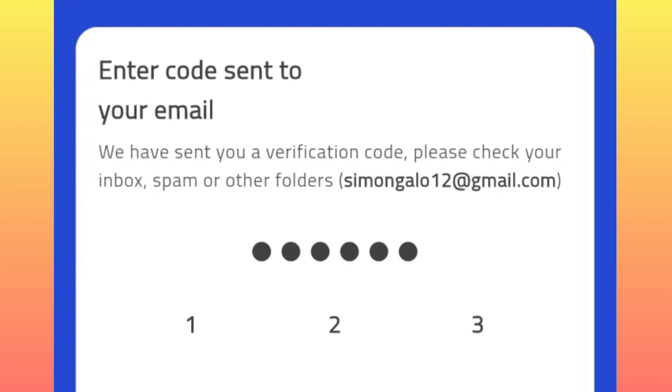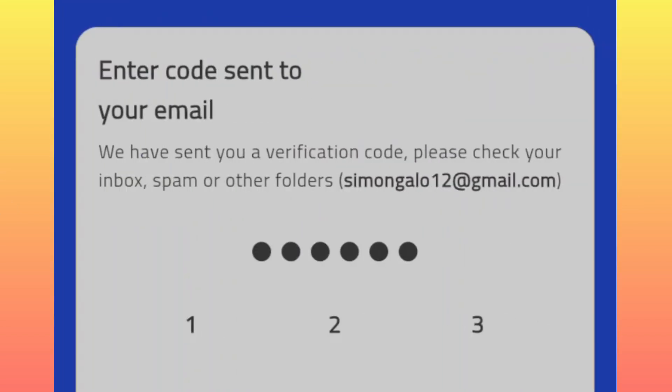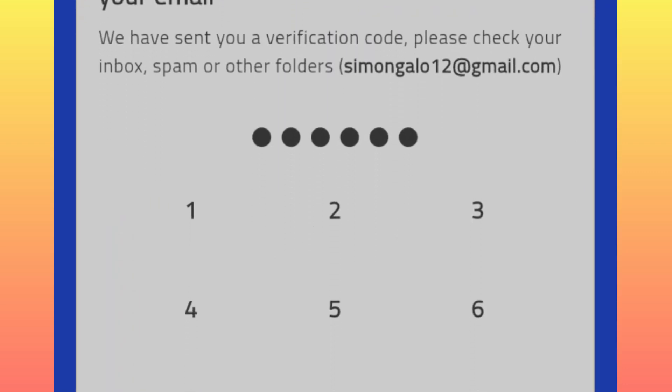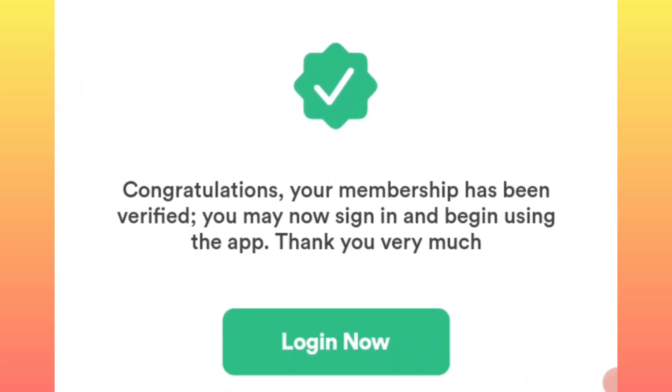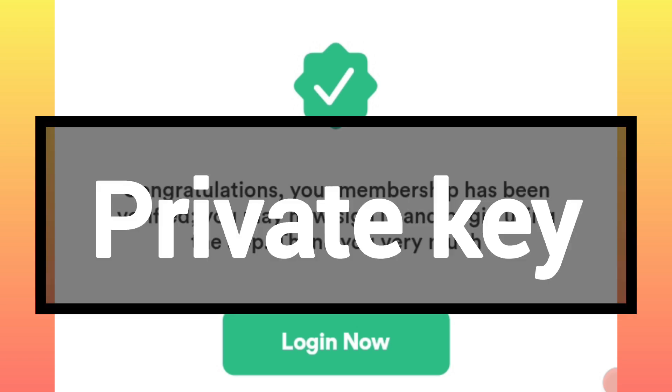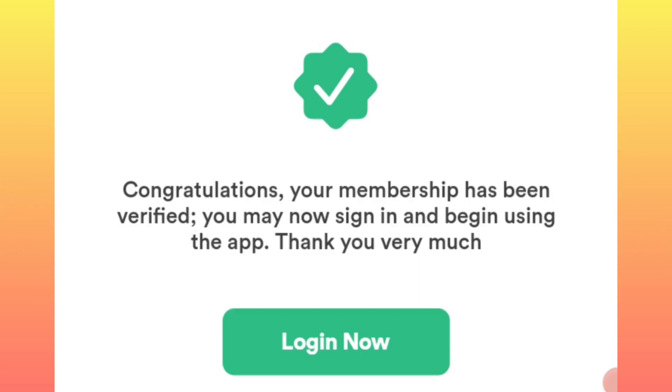After that, you will now be supposed to log into your account. Upon logging in, you will be asked to enter your private key, the one that you saved somewhere, so you will use it to log into your account.